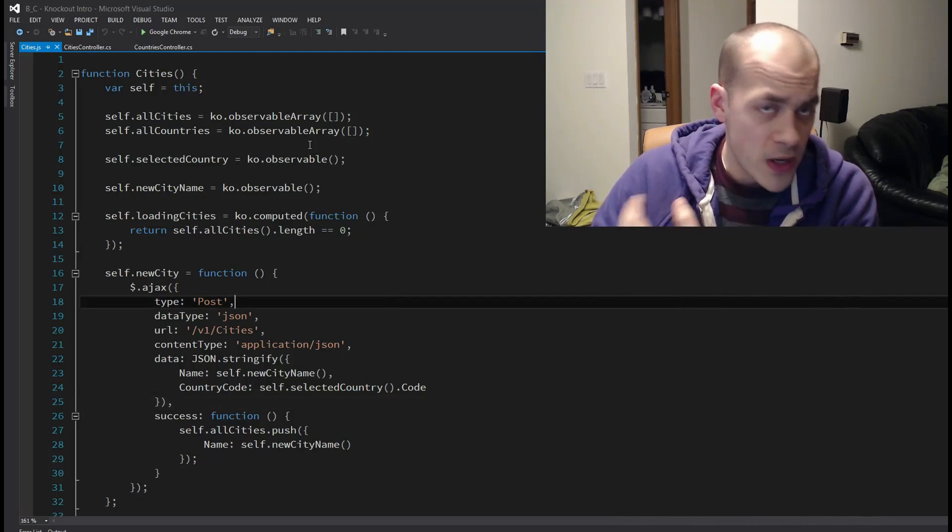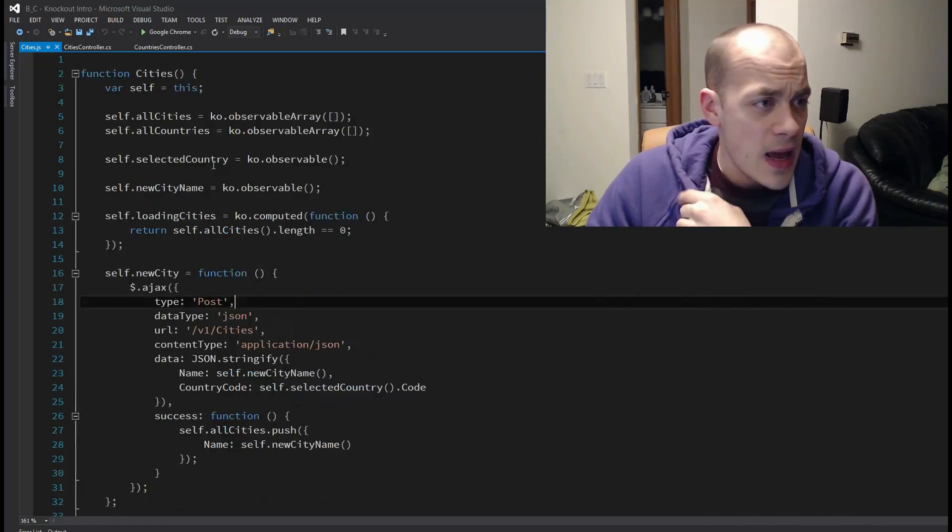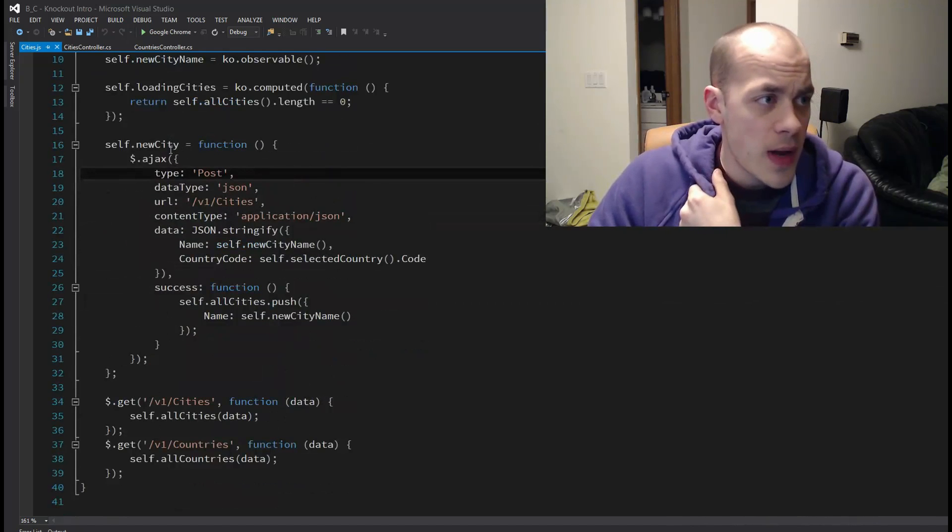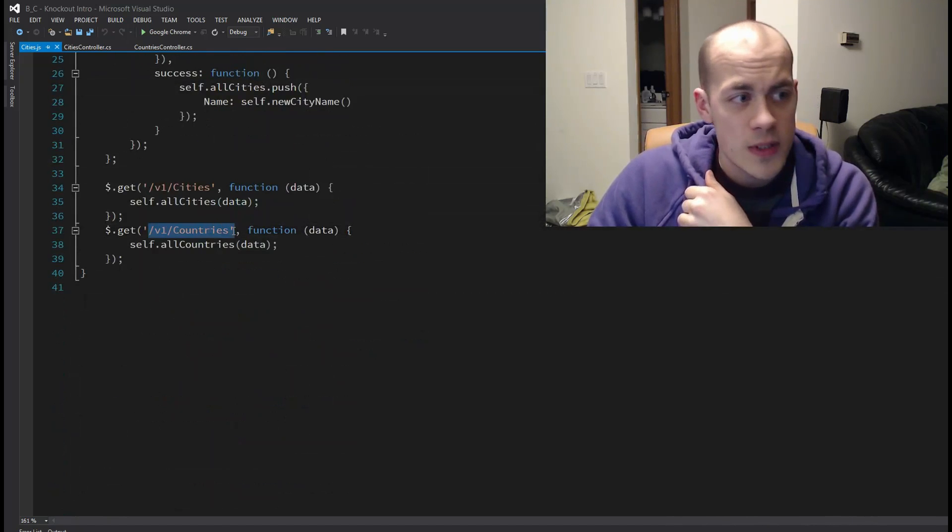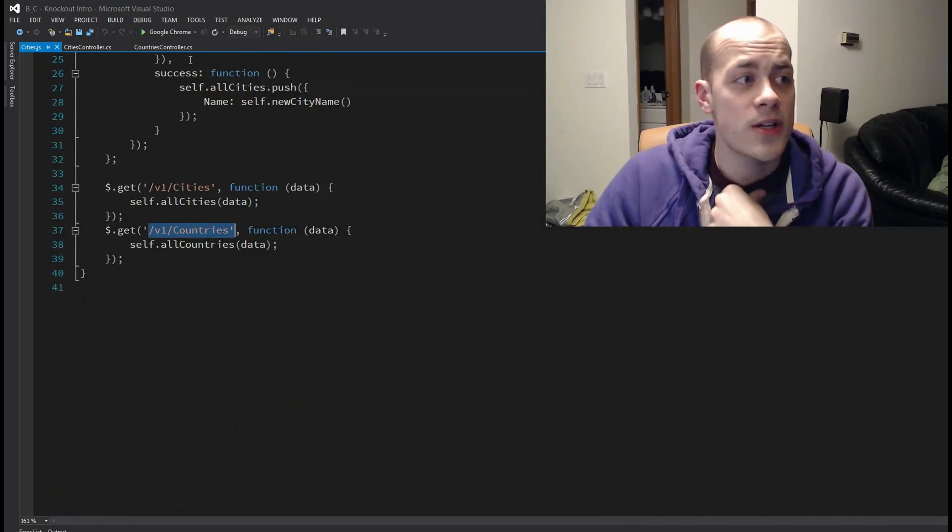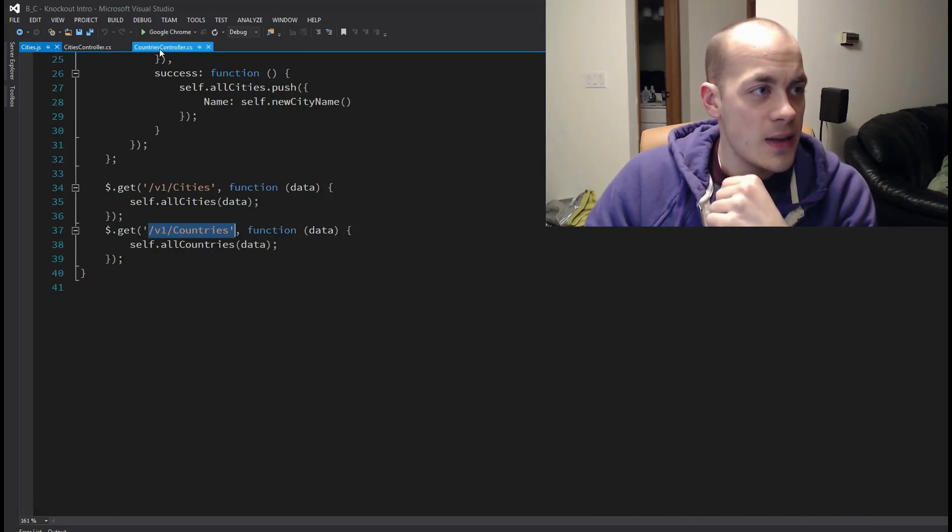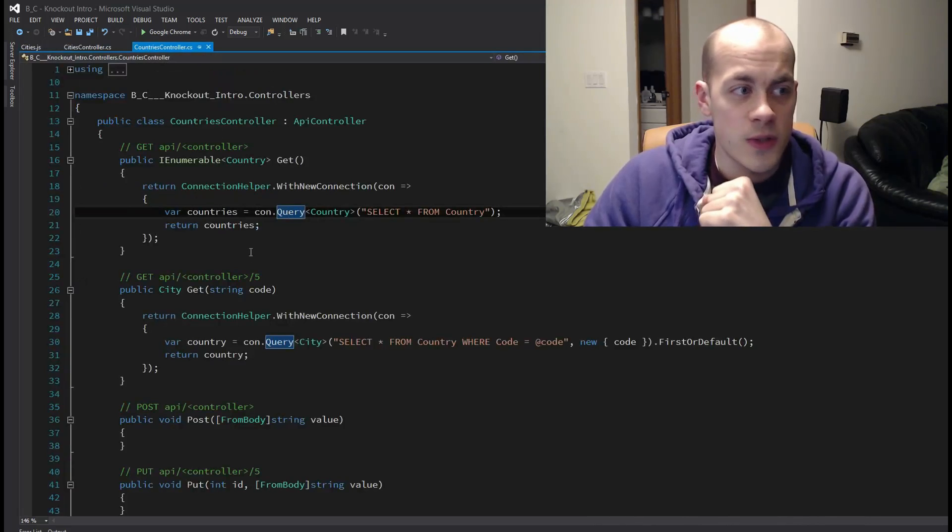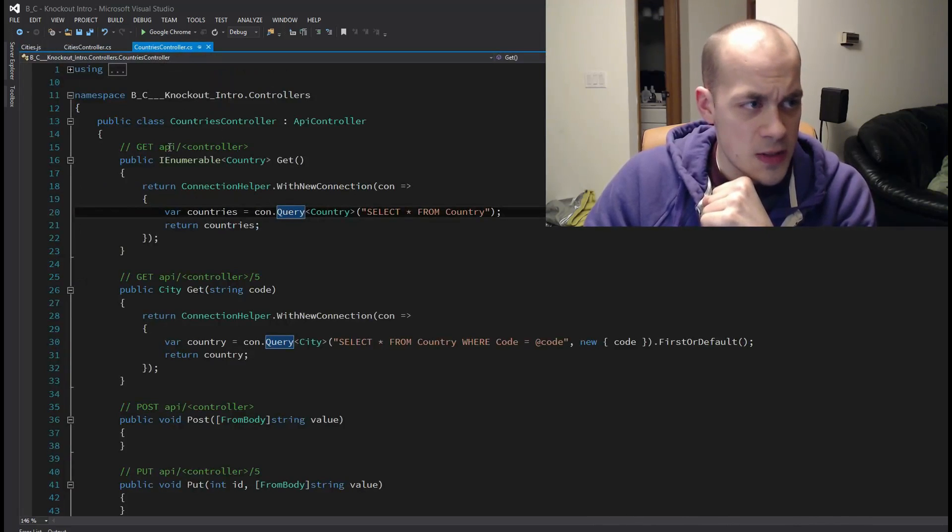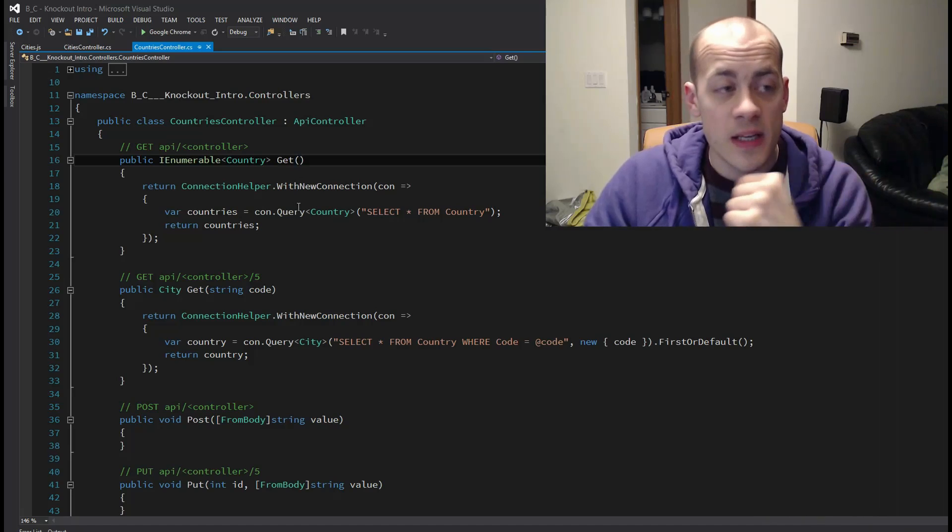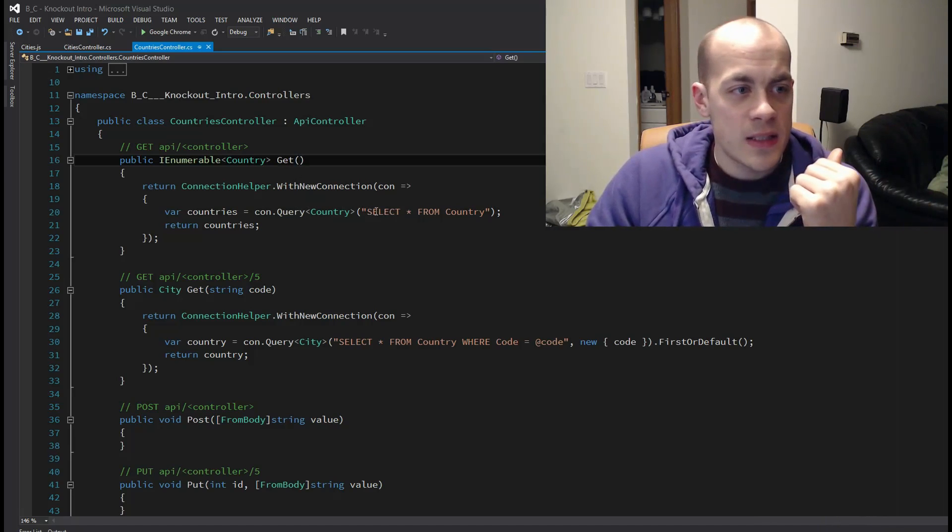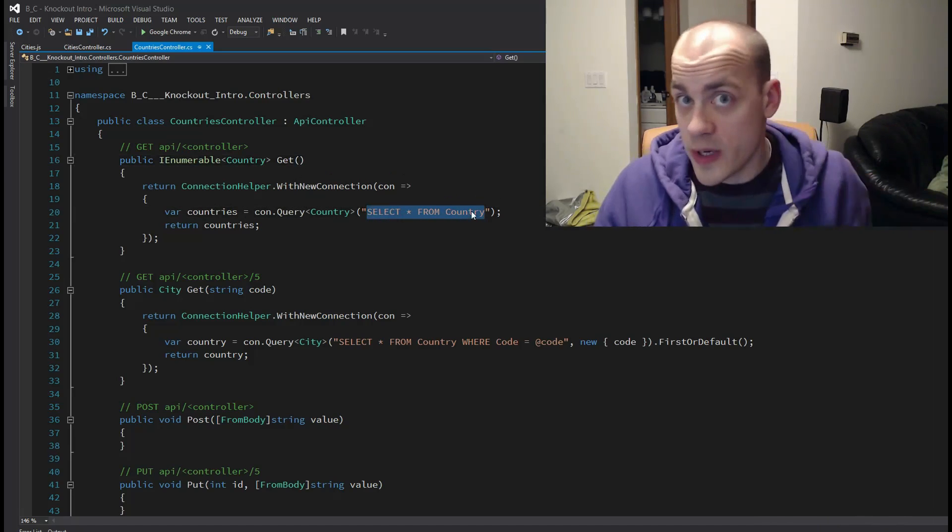Alright, here is our JavaScript and let's look at some of the routes here. So I have, first of all, let's look at countries. So I call to v1 slash countries and that is taken care of in the countries controller. It's a very simple call. It's this one right here.